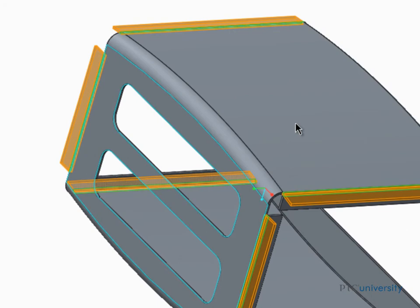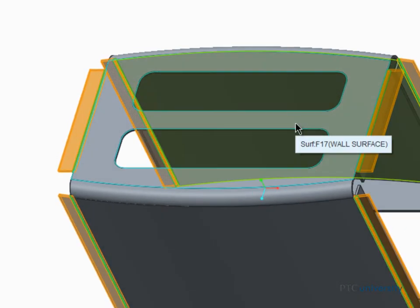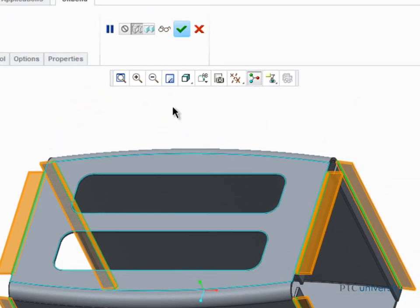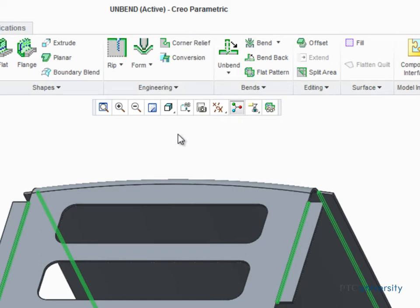As soon as the non-ruled geometry is removed, a preview of the remaining unbent geometry is displayed. Complete the Unbend feature. You'll have to use a different tool to unbend the remaining non-ruled surfaces of the model.